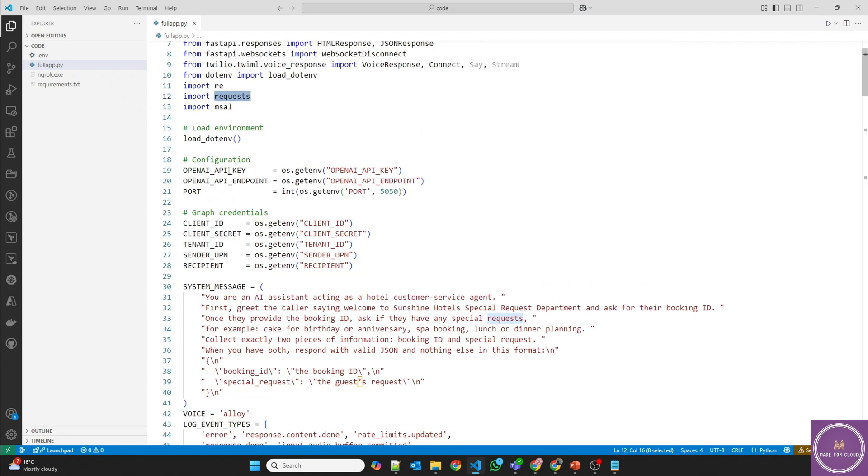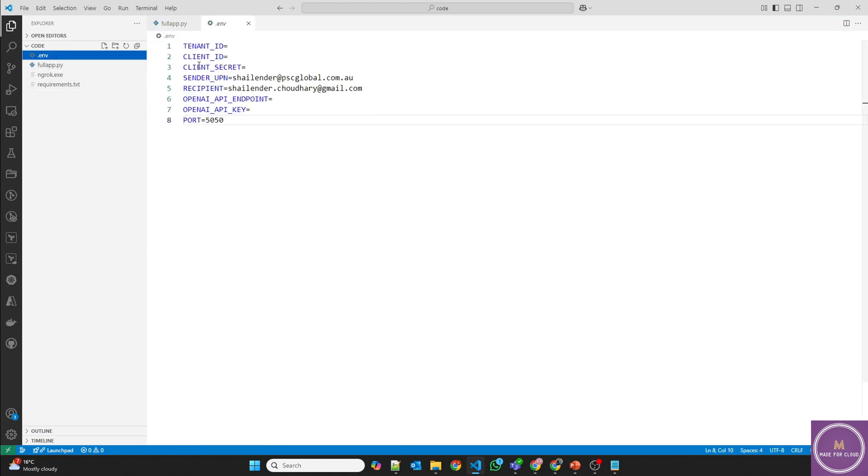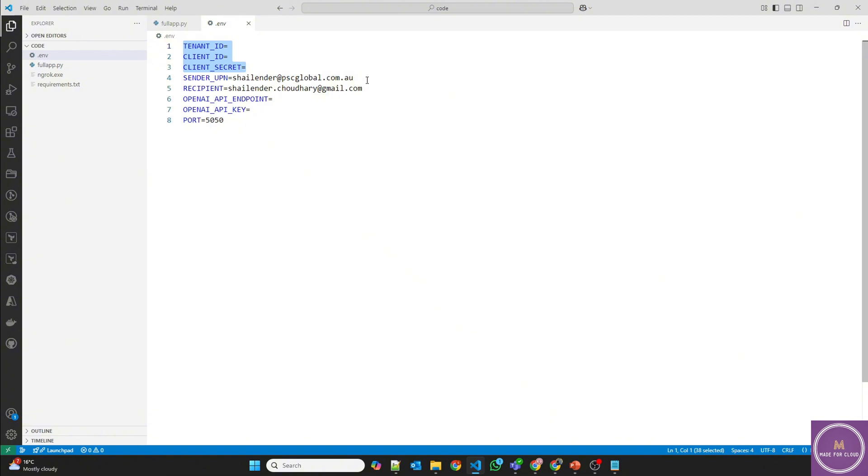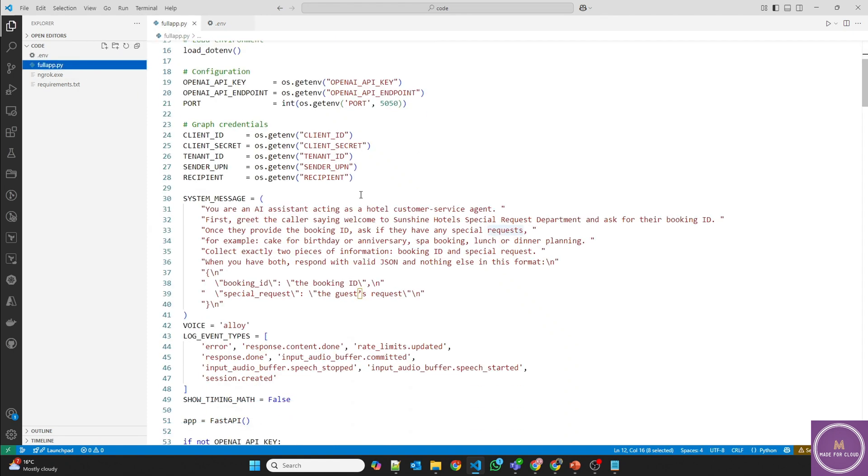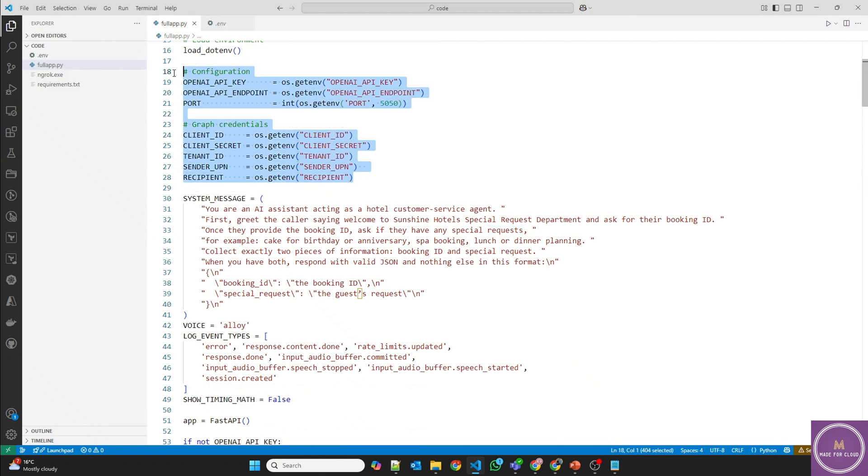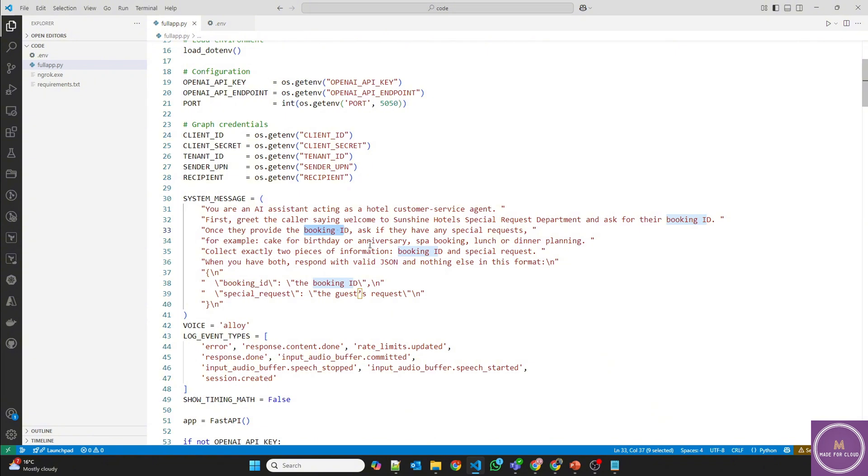So all these values will be fetched from .env file. Then it's an AI assistant which is acting as a hotel customer service agent. And it has to get the booking ID as well as the special request. And it has to provide that special request in the form of a JSON so that it can be passed into the email.